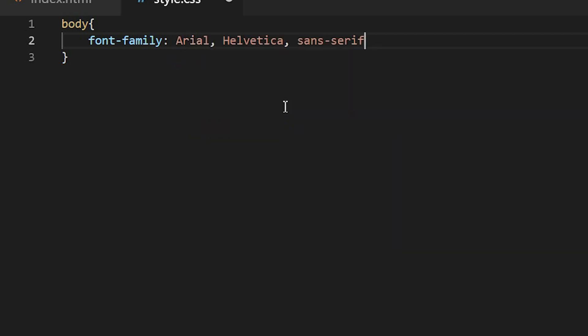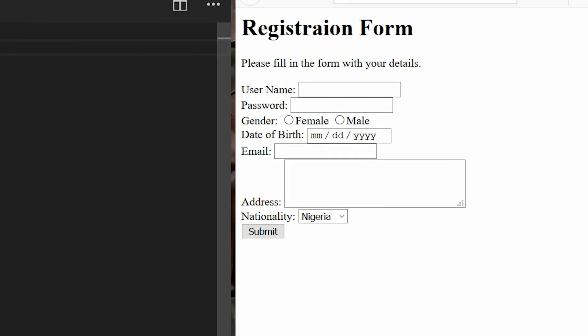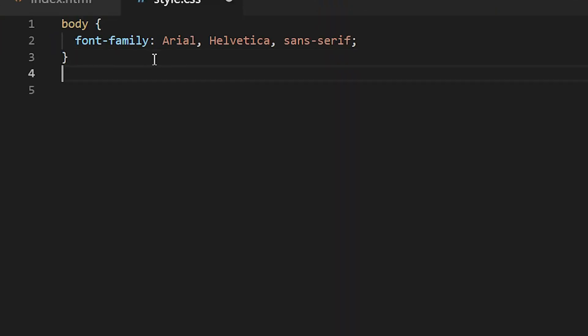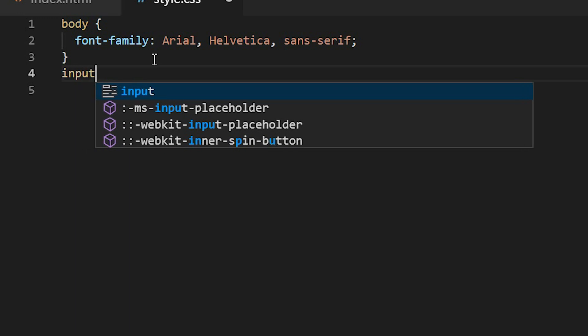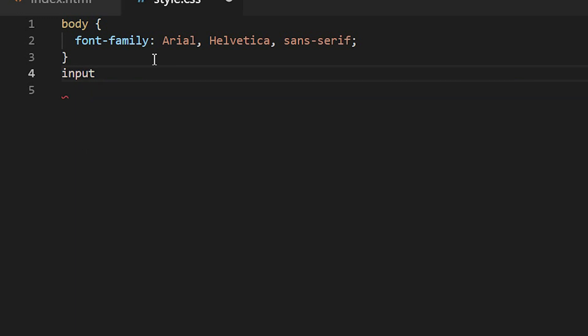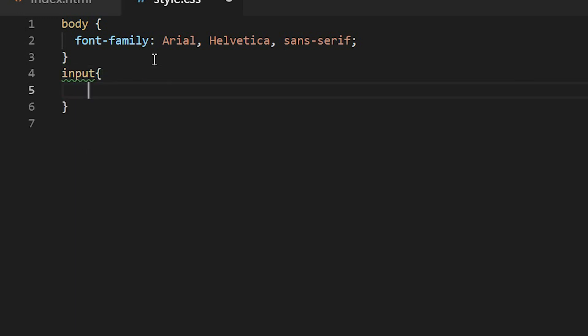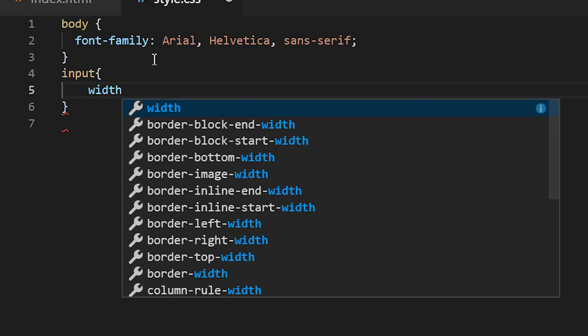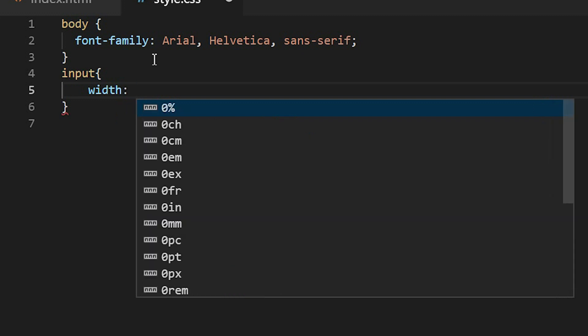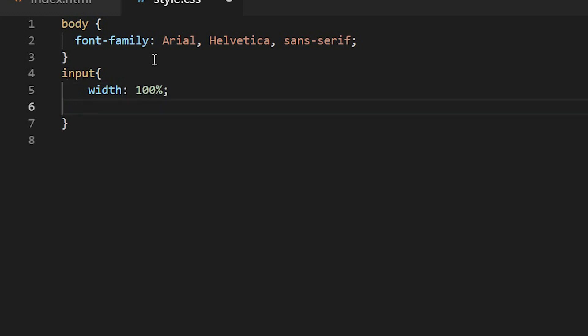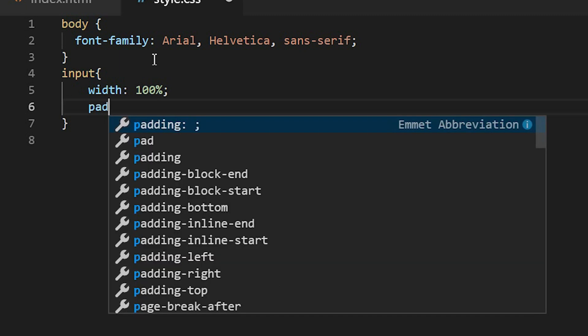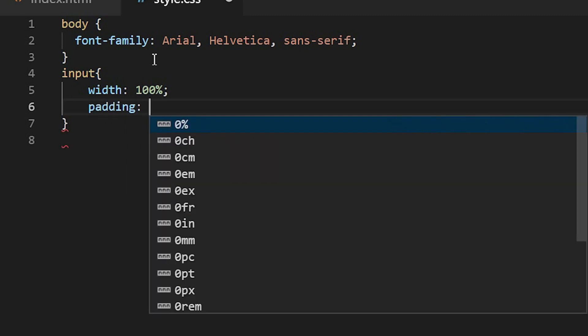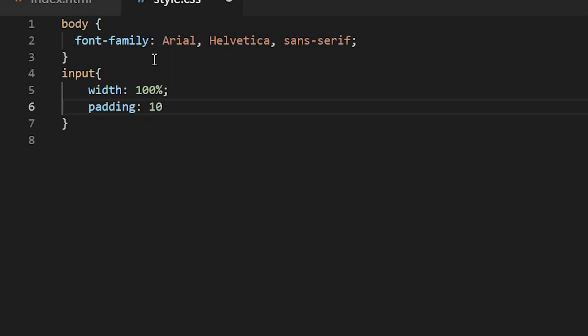Then the next element I'll be targeting is the input. Here I'll make the width of the input 100 percent, then the padding I will make it 10 pixels.